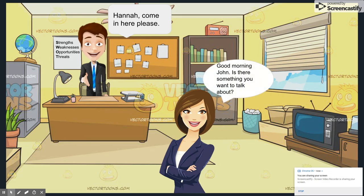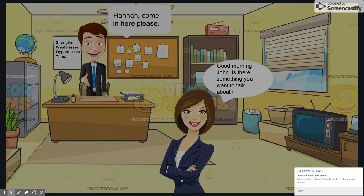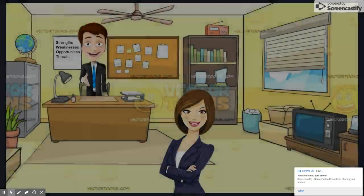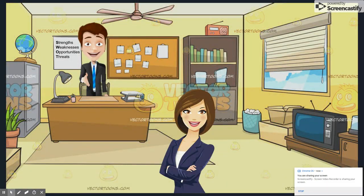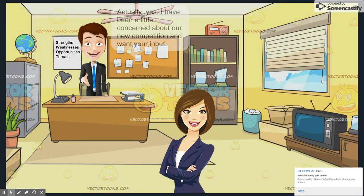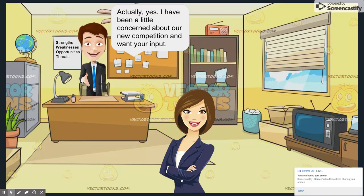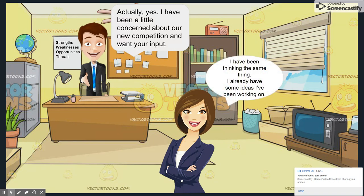Good morning, John. Is there something you want to talk about? Actually, yes. I've been a little concerned about our new competition and want your input. I've been thinking the same thing. I already have some ideas I've been working on.